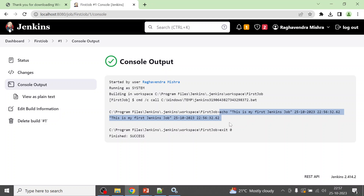That is how you install Jenkins on Windows, create a username and password, and create your first Jenkins job. I hope you liked the explanation and learned from this video. Please like and subscribe to my channel, hit the bell icon for more updates, share this video with your friends, and leave feedback in the comment section. See you in the next video — keep learning and thanks for watching!